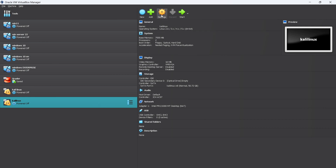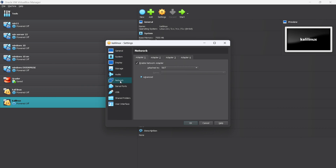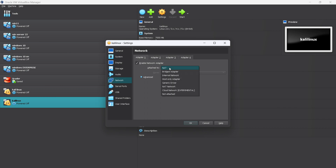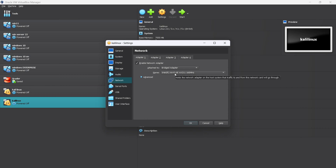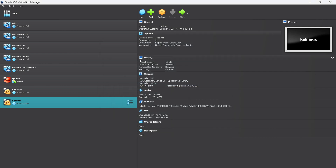Now open the settings of the Kali Linux VM you just created. Go to Network Adapters — it is currently attached to NAT. Change it to Bridged Adapter. I am using Wi-Fi, so it shows Wi-Fi; if you are using Ethernet, it will show Ethernet. Select your connection and click OK, then start your machine.